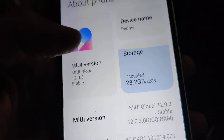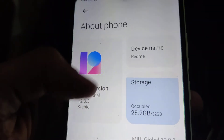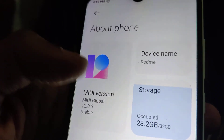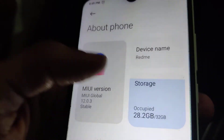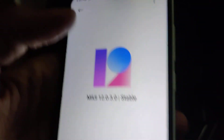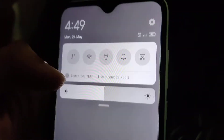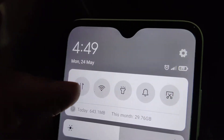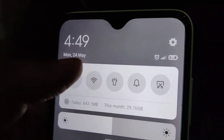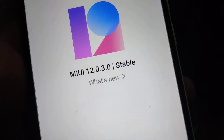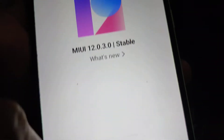From here go to About Phone, and after that click on MIUI version. Then turn on your internet or WiFi to check if any updates are available.